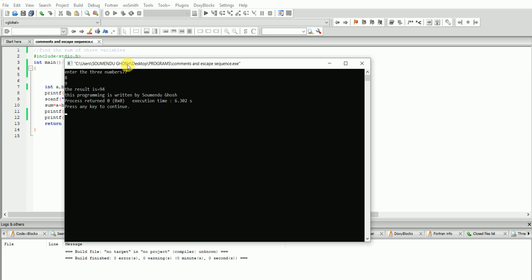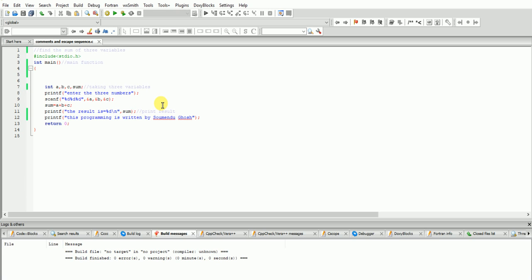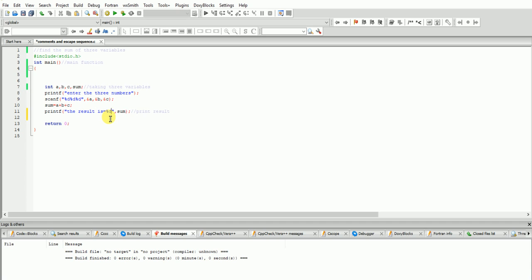The result will be fine. You are taking three variables, printing the result - that is another thing I will discuss later. Now, please listen - comments are of two types: one is single-line comment and one is multiple-line comment.